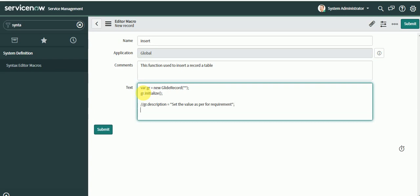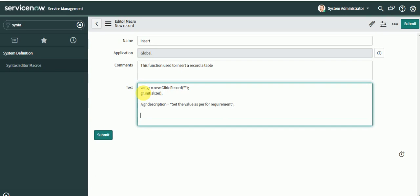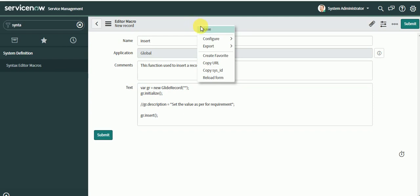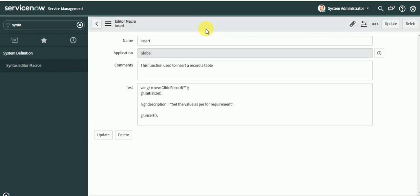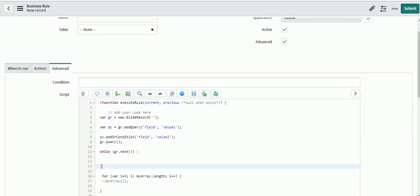Now you can use gr.insert. You will save it and your macro is ready. Now you can use it in your syntax editor while doing the scripting. Let's reload it.